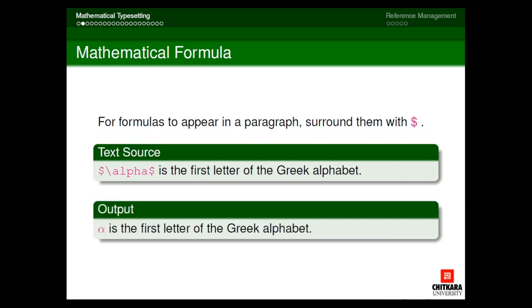When I check the output of this text source, I will get my output in the correct form. If I simply write alpha without the backslash, it will only type the letters A, L, P, H, A — that's it. So whenever we are going to write anything related to maths, it has to always be enclosed with the dollar sign.